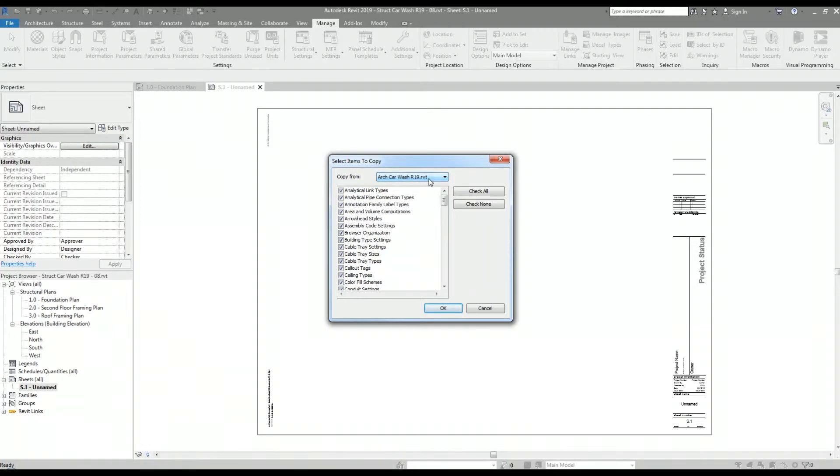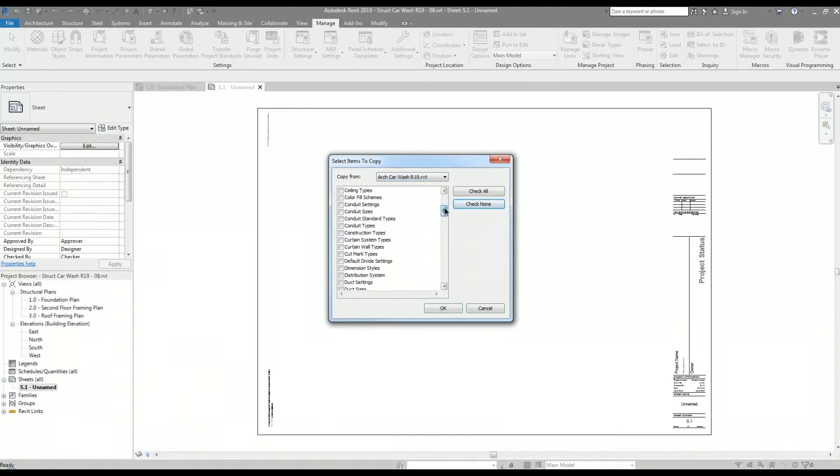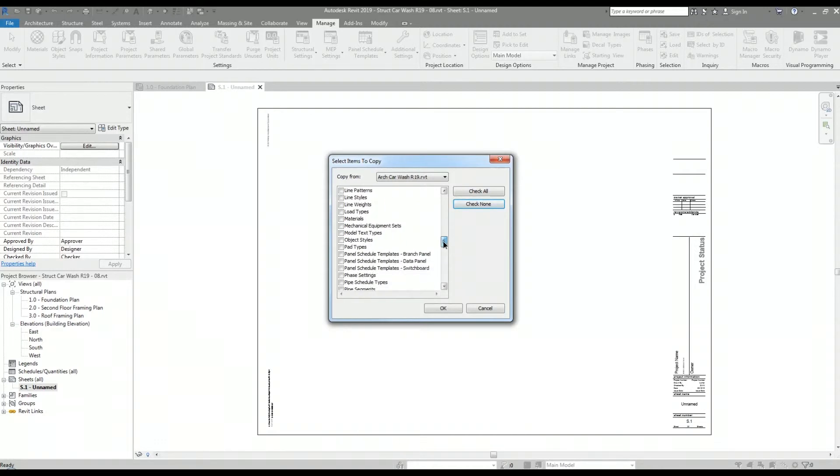I only want to transfer the project information data, so I'm going to hit check none and scroll down and select the project information item.